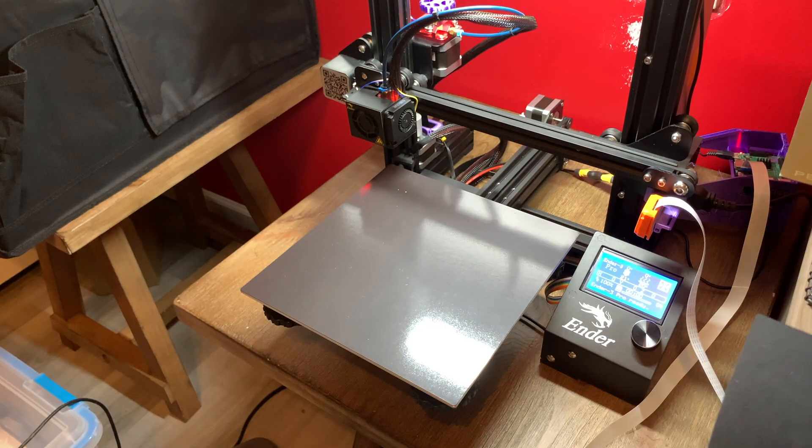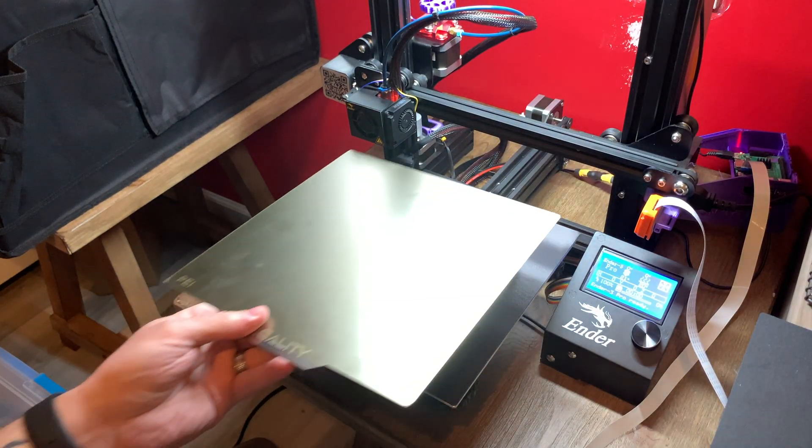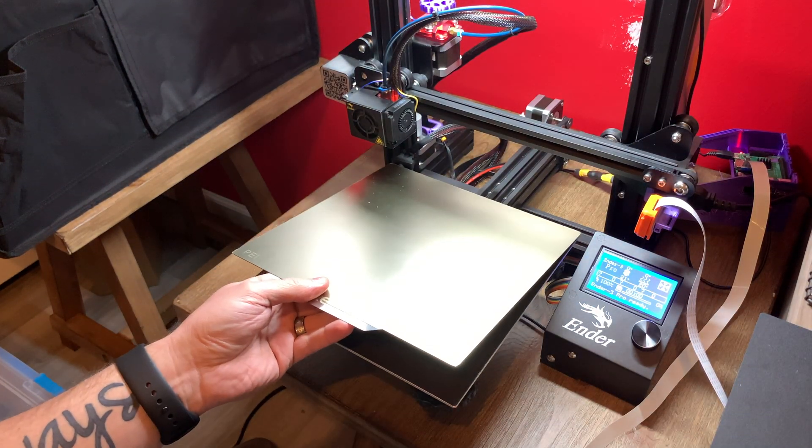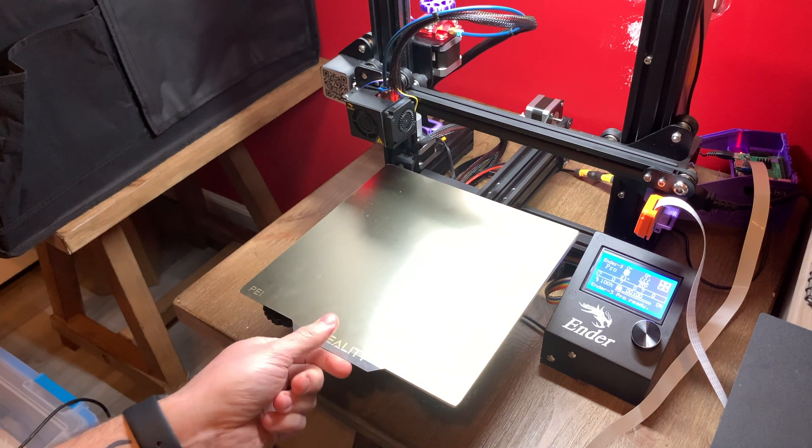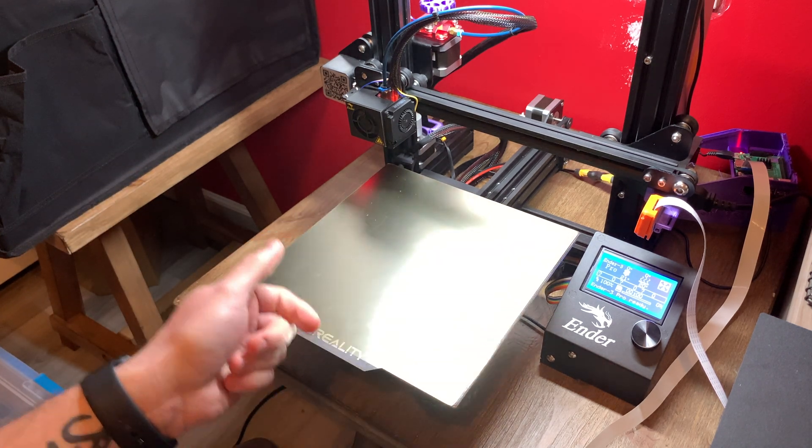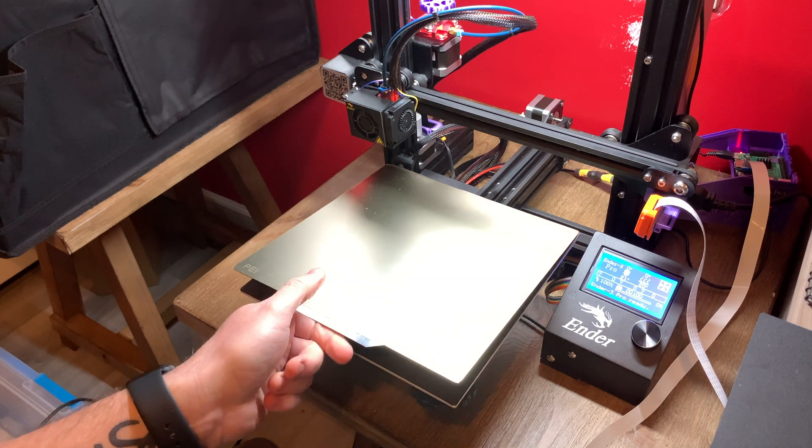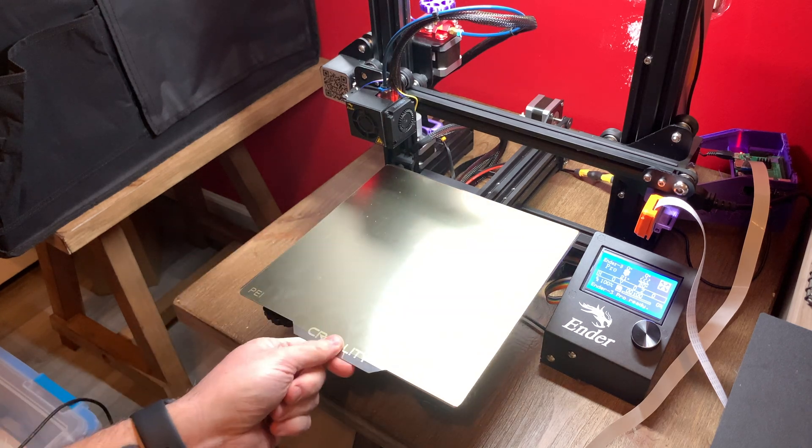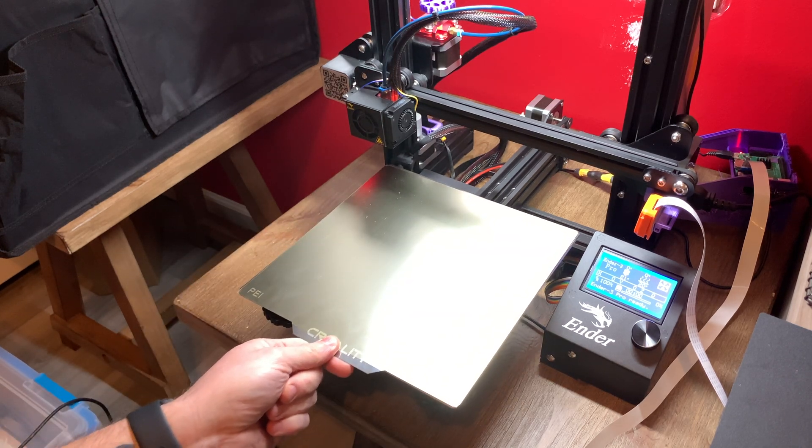All I did was peel this off and take this and place it on there. I don't know if you guys can hear that, but it's got a pretty solid snap, grabs hold pretty well. It's not coming off, holds just as well if not better than the stock Ender bed.